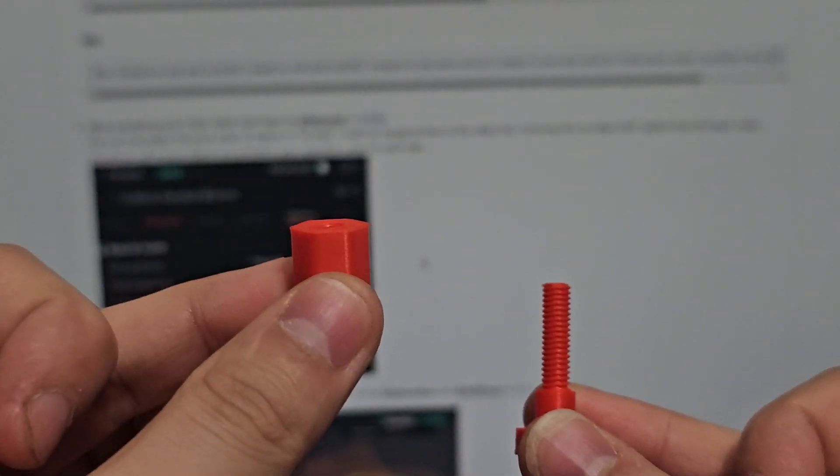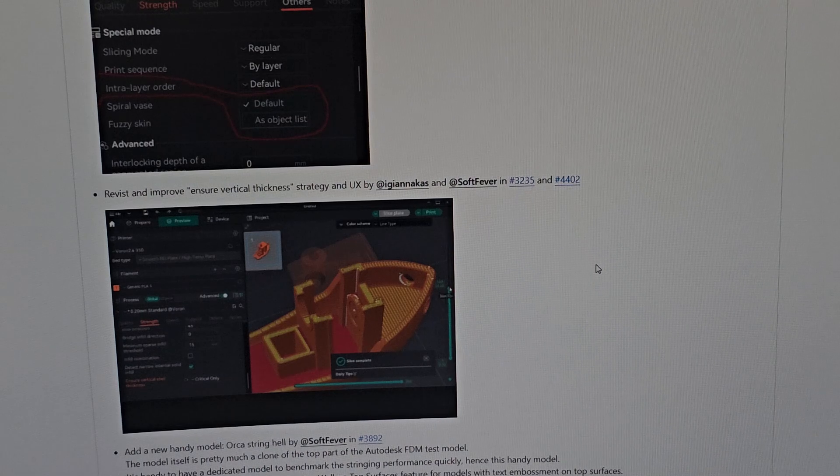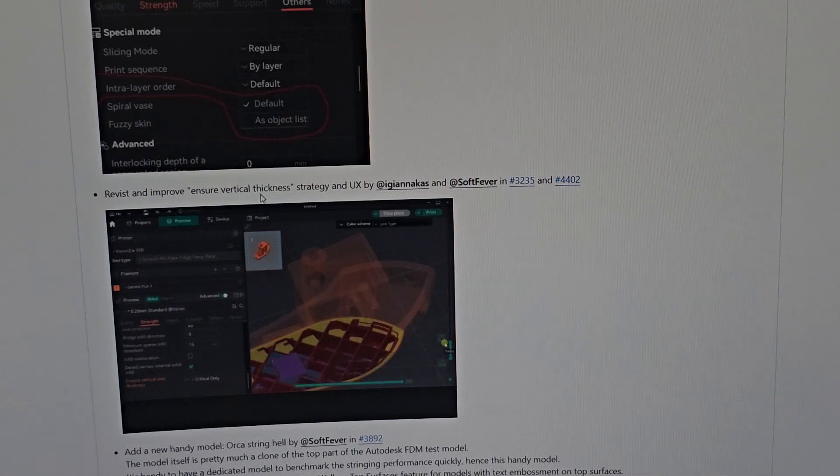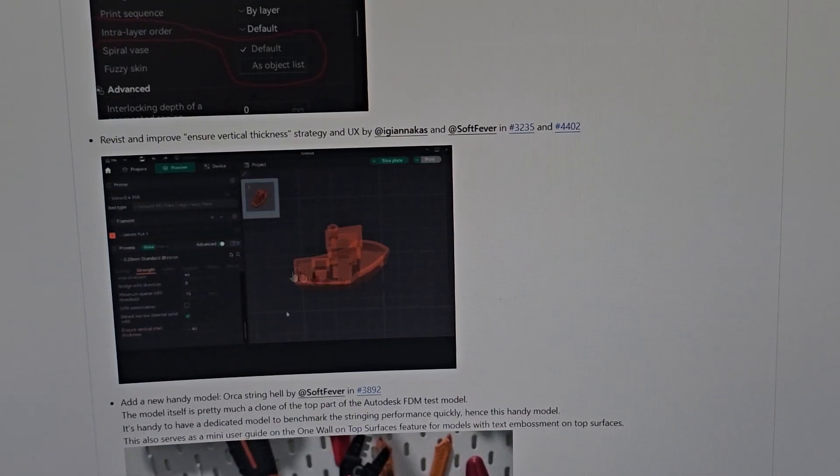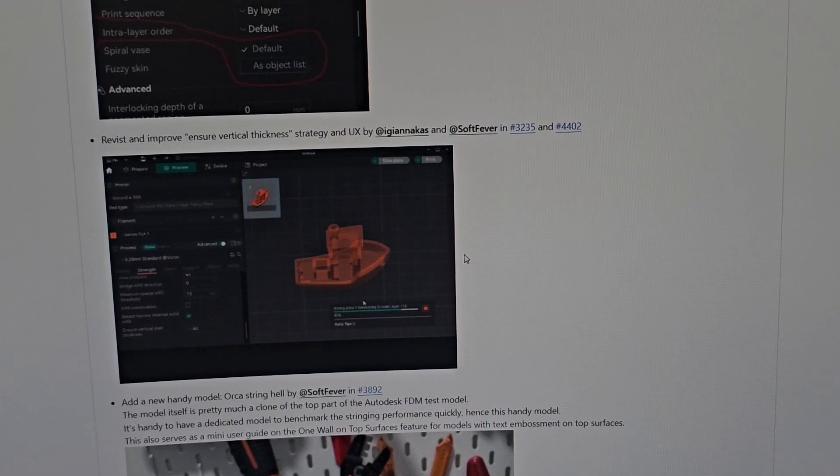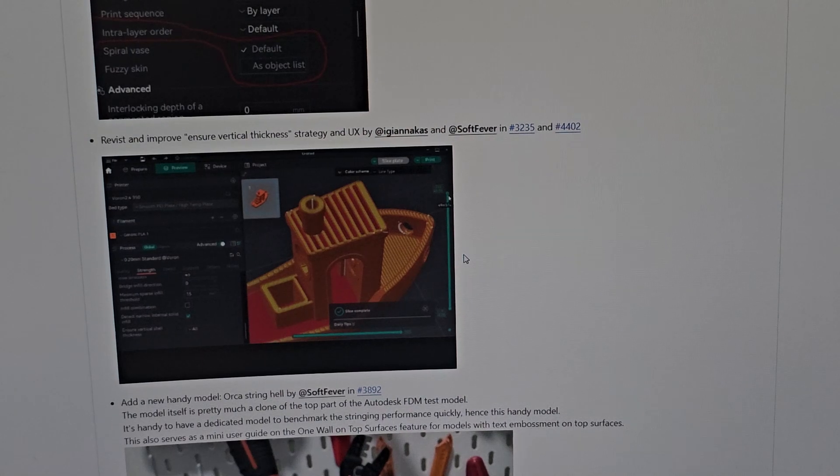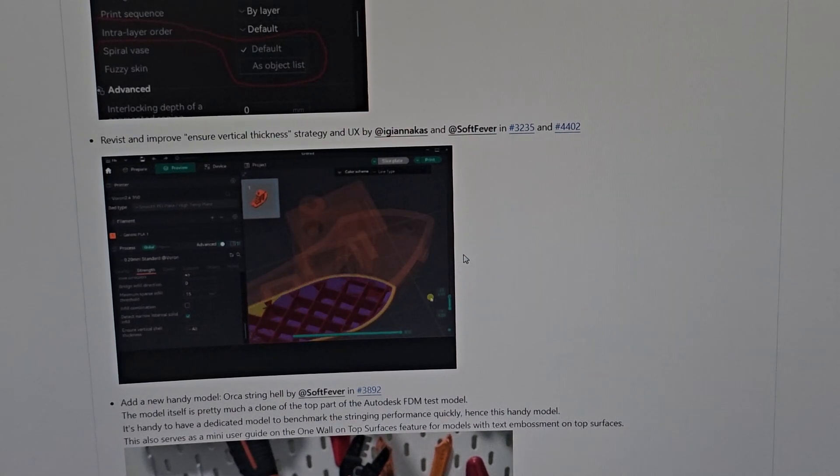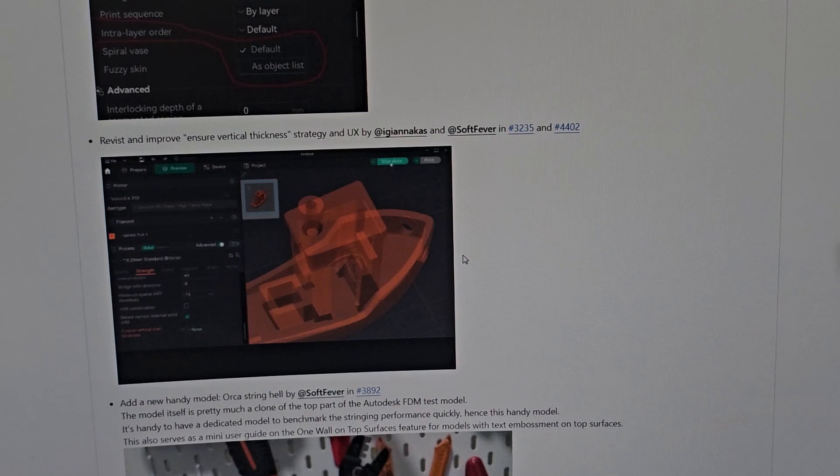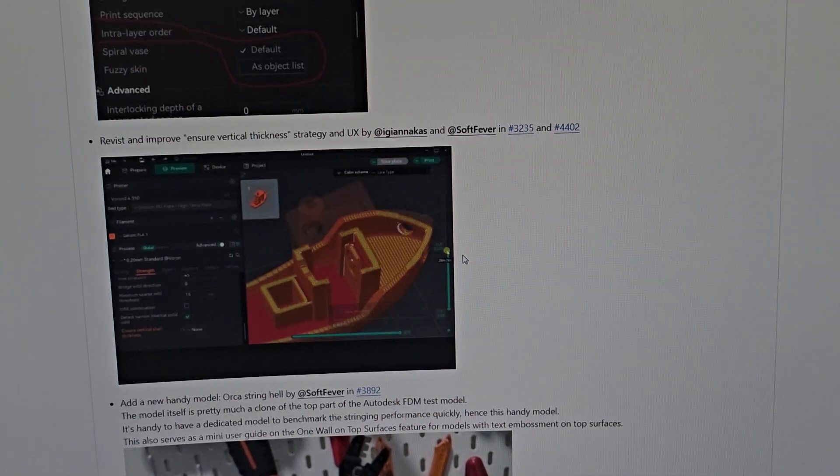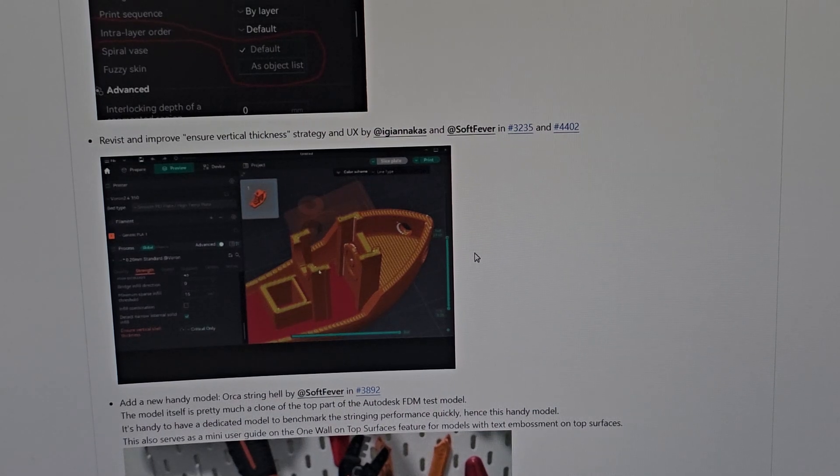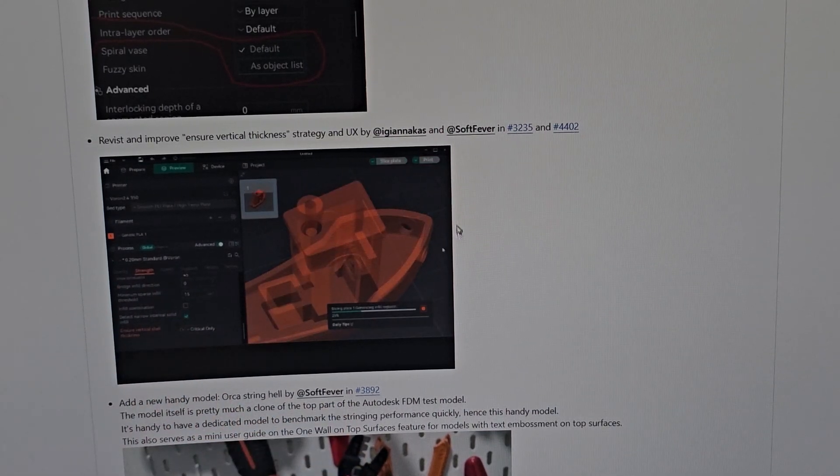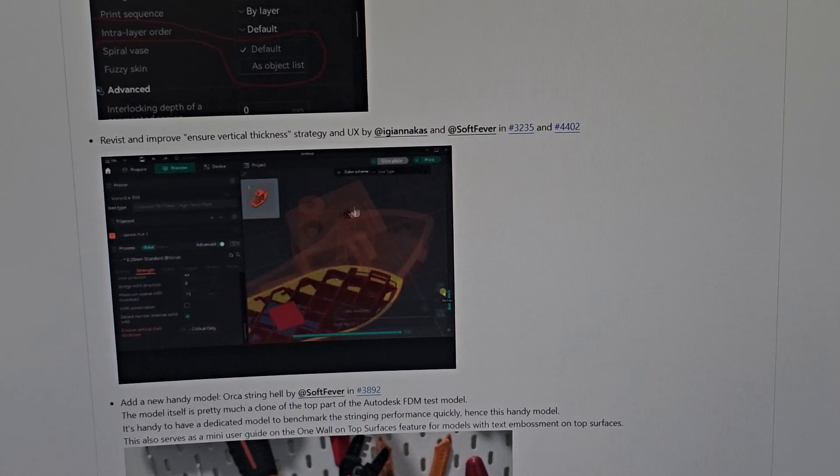They revisited and improved 'ensure vertical thickness.' Looking at this, I could not figure out what the difference is. I've got to actually do my own testing in Orca Slicer. I'm kind of slow learning, so I've got to change one thing, look at each layer very closely, then change it again and look at each layer very closely to know what this is. Looking here, I don't really see that much change.